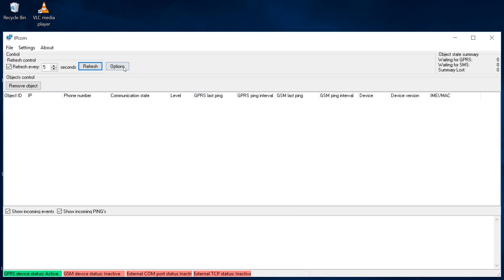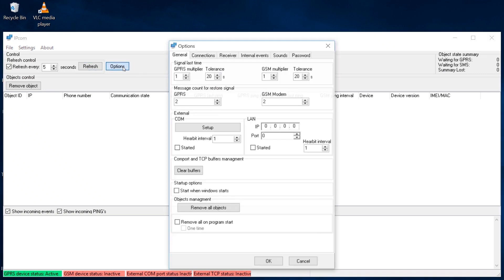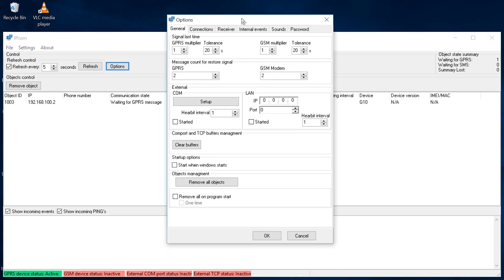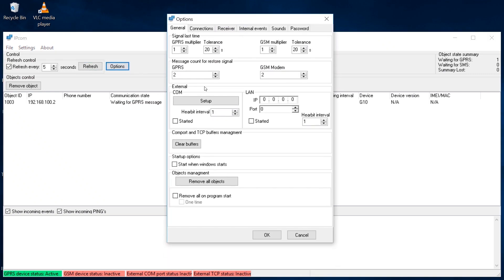Click the Options button. In the General Signal Last Time section, specify the details of the software. Select the GPRS Multiplier - how many of the communicator's ping signals must be absent in a row for the software to form the message Lost Connection. We recommend setting 3.